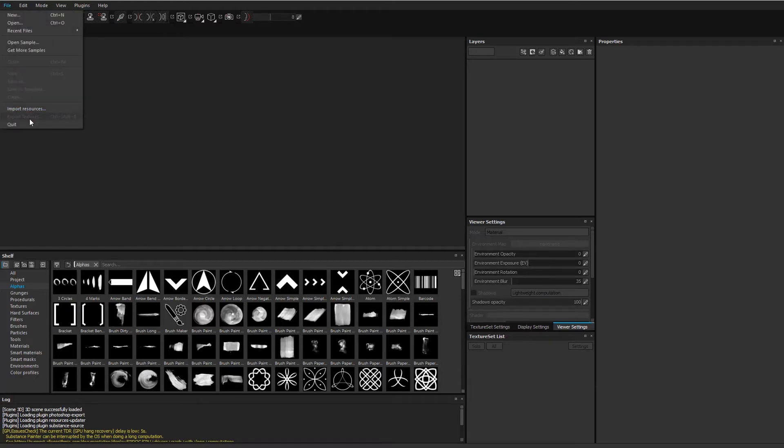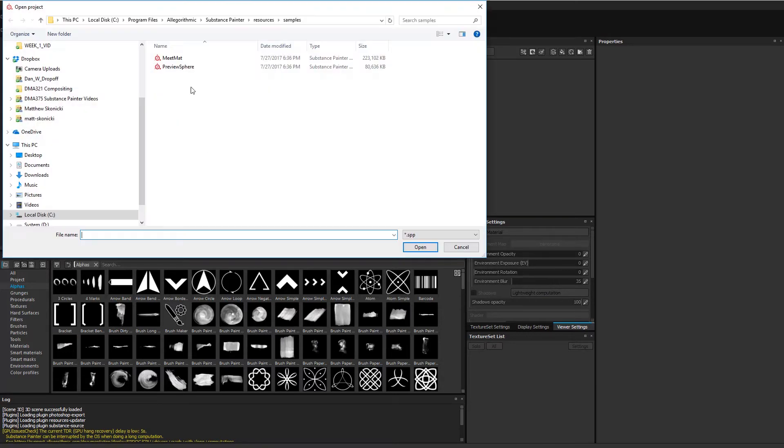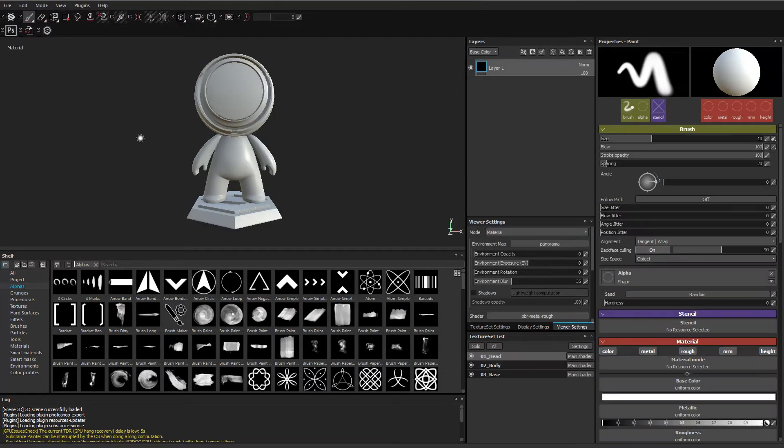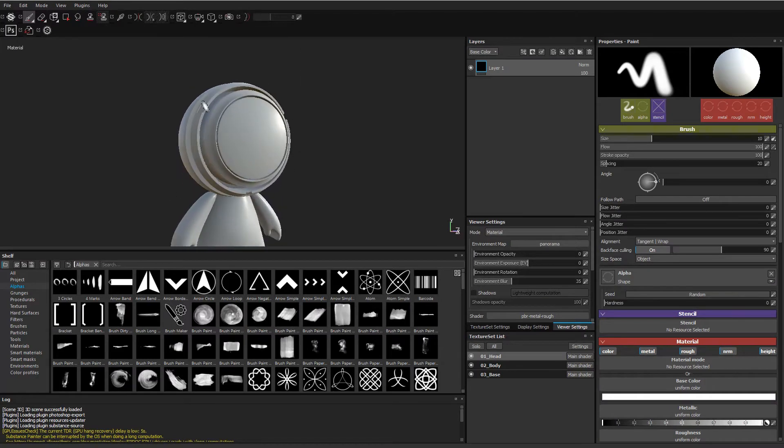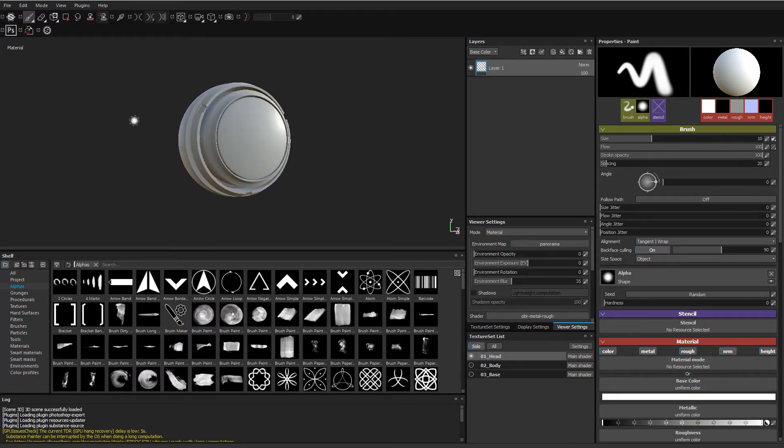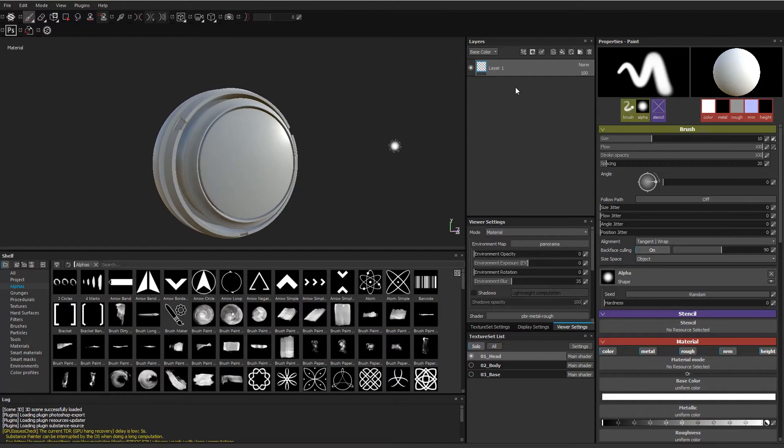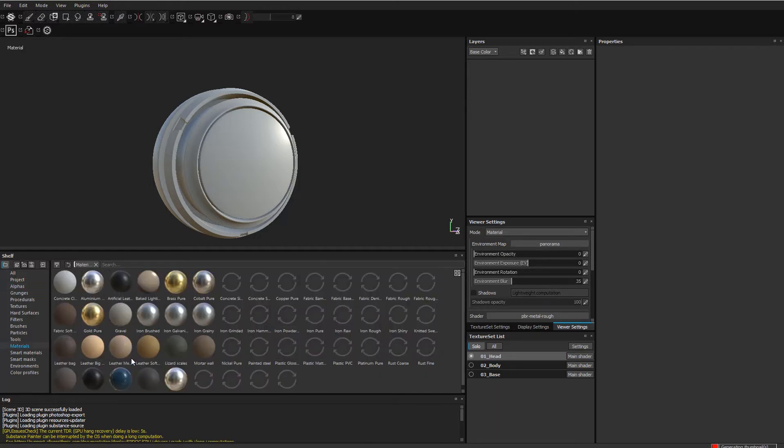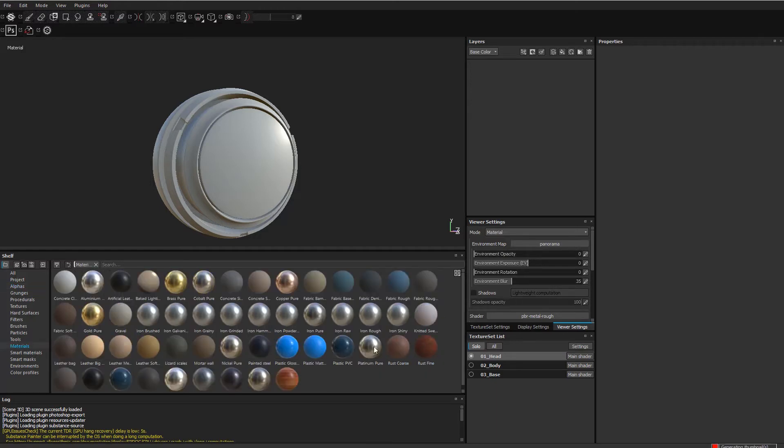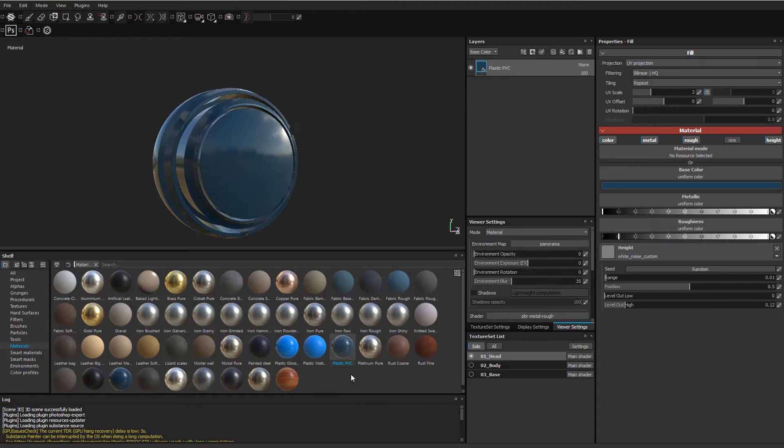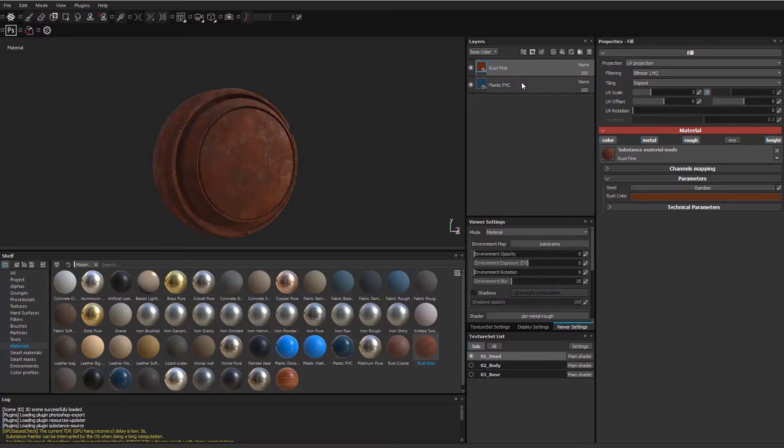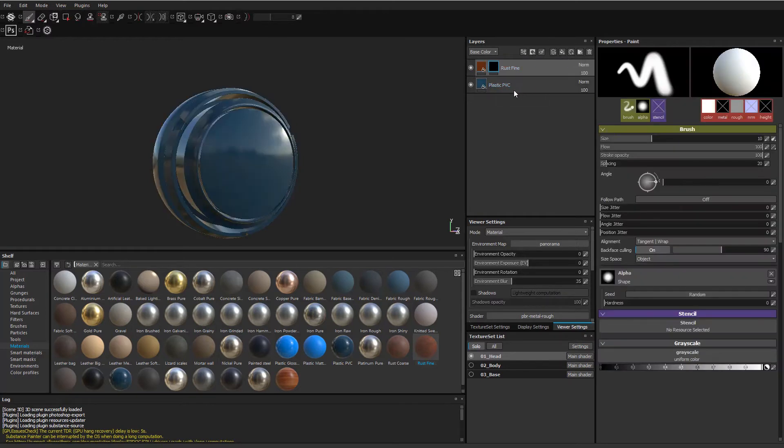So we're going to go back to our character again. Here we go with Open Sample, and we'll use our Meet Mat Guy. We're going to solo the head, and let's go ahead and just get rid of this layer. I don't want any layers on here whatsoever. We're going to go under Materials and select a couple of materials. We have a plastic PVC pipe, and I will also drag in some rust. I'm going to put the rust on top, and then I'm going to add a black mask.